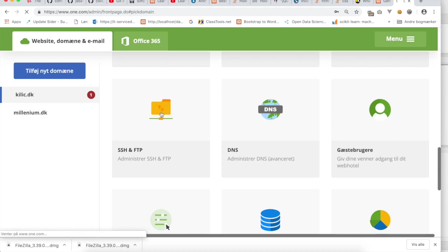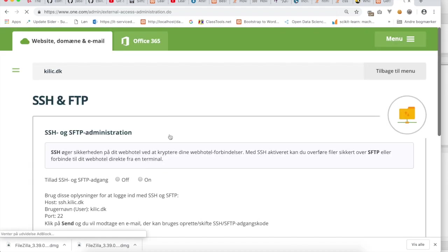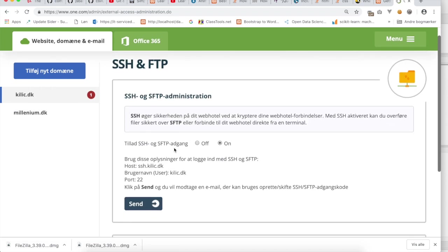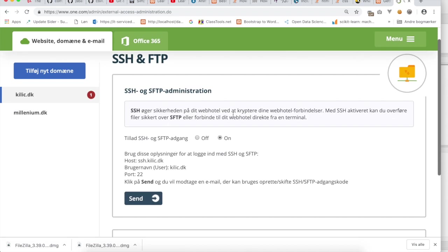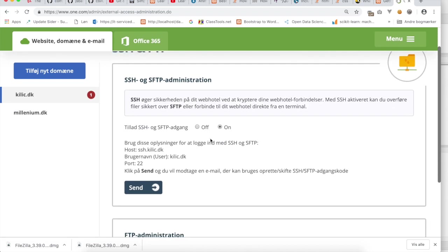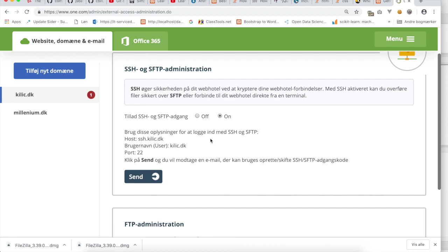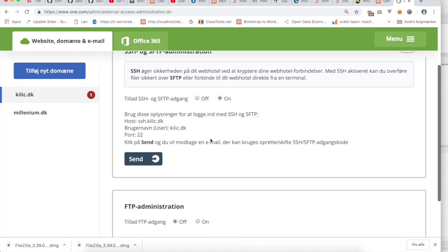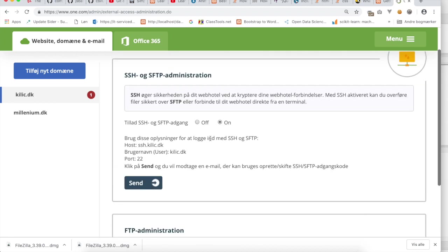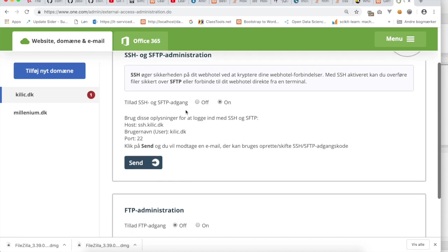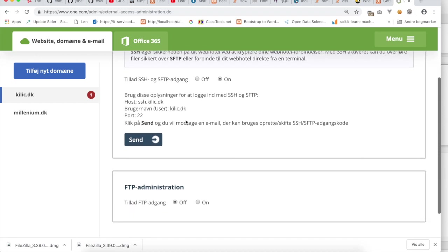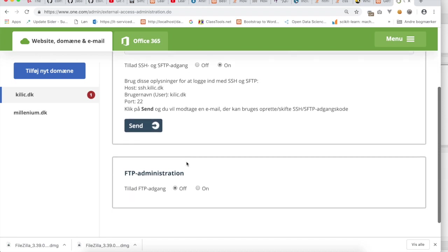Click on the yellow folder, and here we have this web page. You see we have something that says SSH and SFTP administration, and we also have something that says FTP administration.